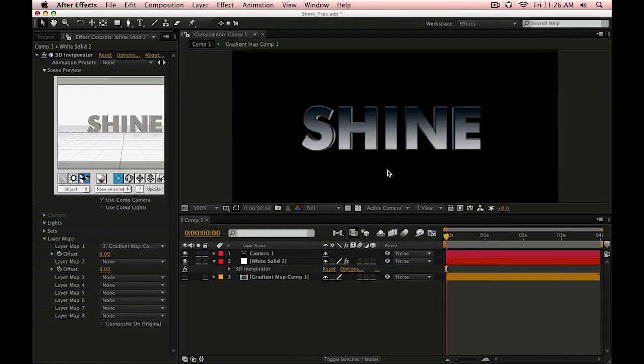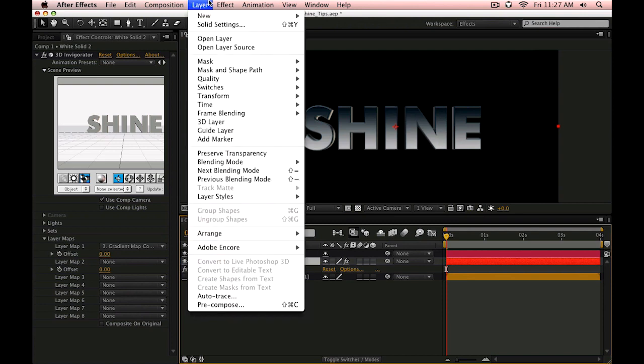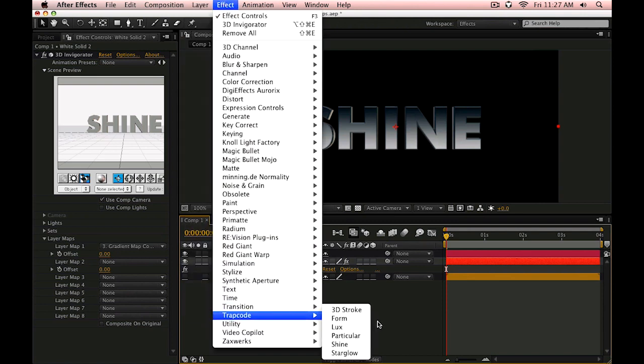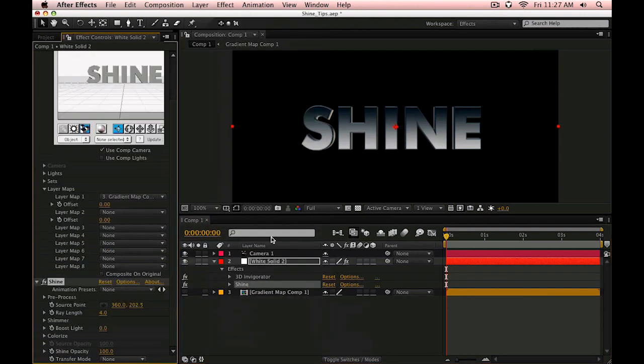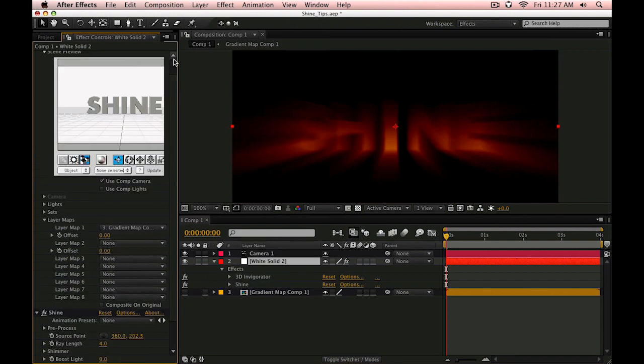So there we've got a nice piece of 3D text that we can render some shine on. And this really takes me back in terms of using 3D Invigorator and Trapcode Shine. I had a lot of projects start out like this a long time ago.